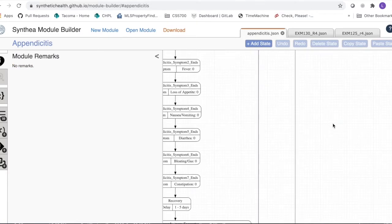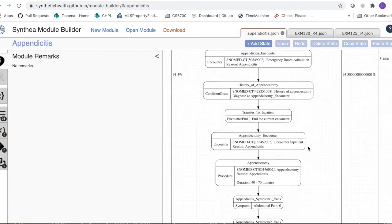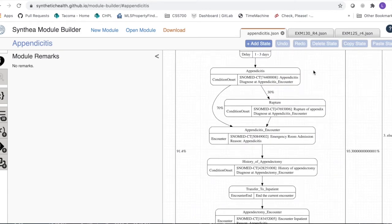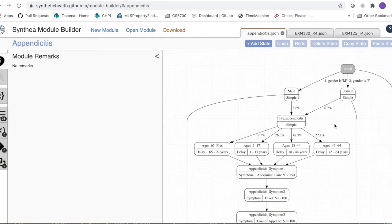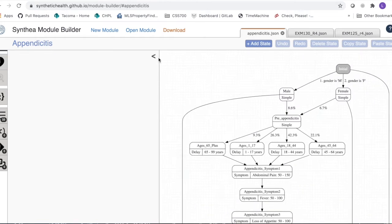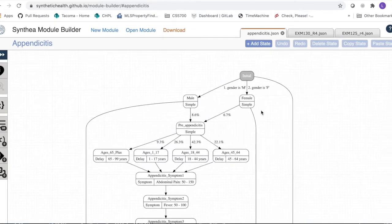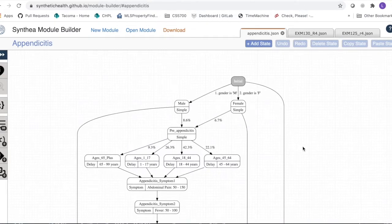Synthea sends patients through modules, and there are a bunch of modules covering the top things people experience. You could definitely build additional modules to include additional clinical information. To understand how the modules work, we're looking at the appendicitis module.